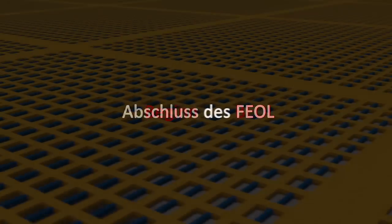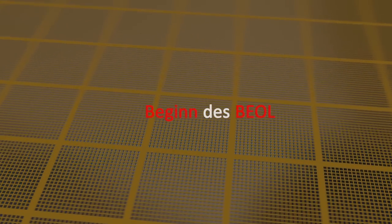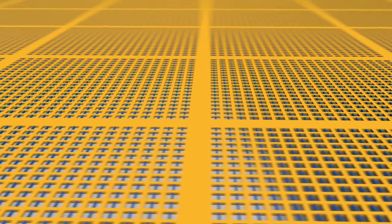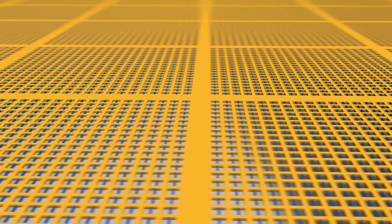Das Frontend-of-Line ist an dieser Stelle beendet und es wird mit dem Backend-of-Line begonnen. Das Backend-of-Line beginnt mit dem Auftrag von undotiertem Silikatglas.